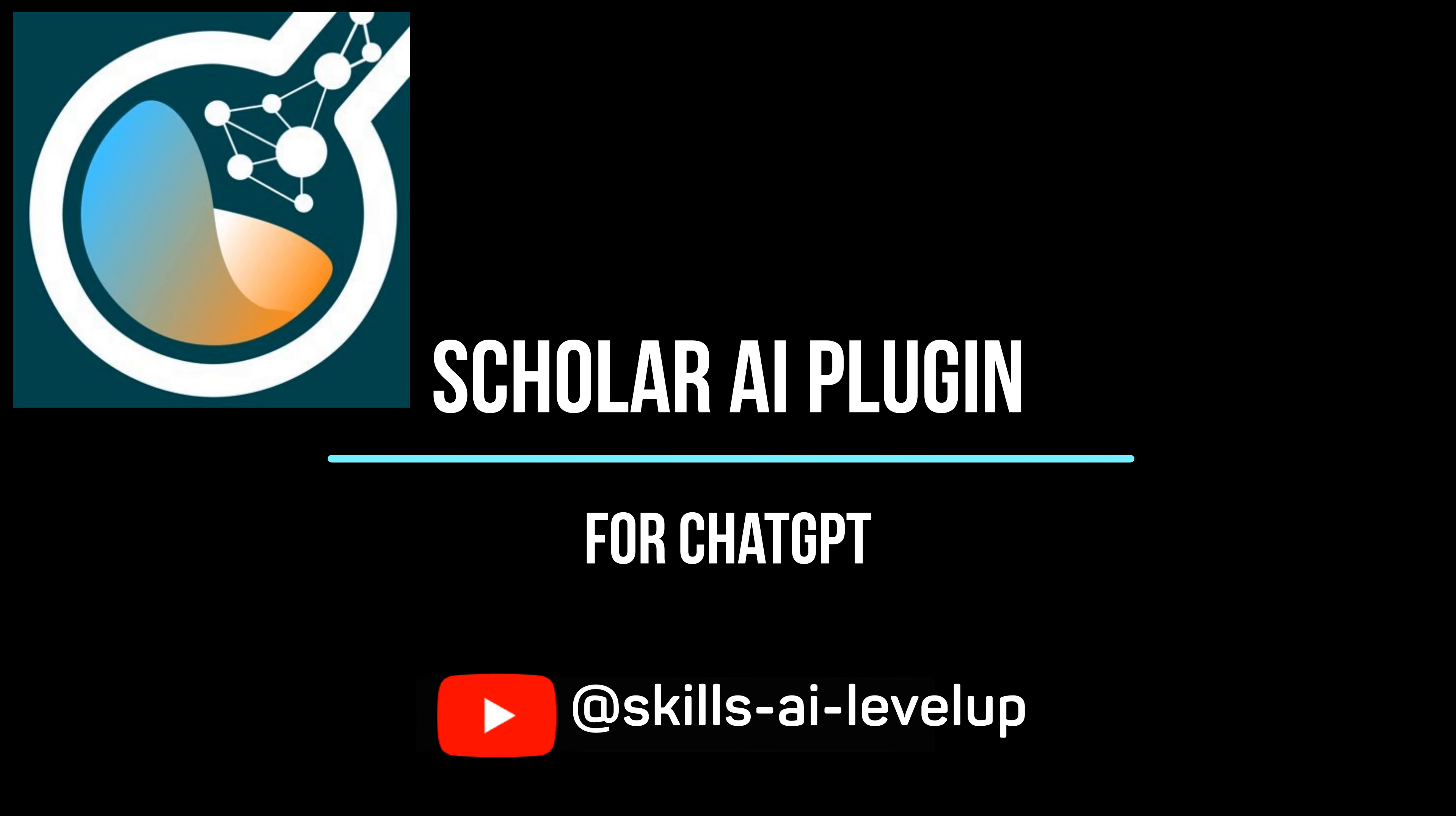We can ask ChatGPT to save the articles that are of interest to us. Scholar AI uses the Zotero software to manage the saving of our articles. We can create a free account. In order to link our Zotero account, we need to create a private key and provide access to our Zotero repository.